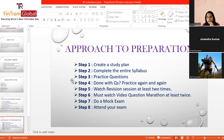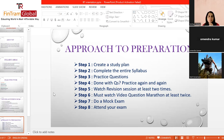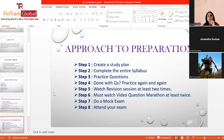Step five is watching the revision session at least twice — once during your studies and again before the exam. Step six is watching the video question marathon at least twice: once solving along with the session, then solving on your own, and perhaps watching it again at the end just to be sure. When you watch the question marathon, solve the questions simultaneously — don't just watch and assume you've understood.